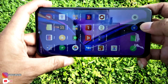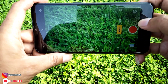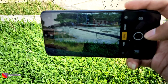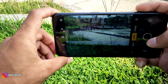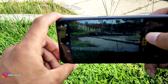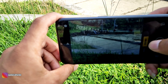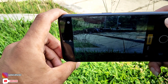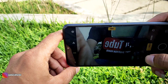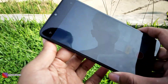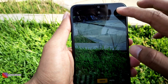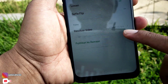Di sisi bagian depan, resolusi kamera depan 5MP. Sekarang kita cek langsung untuk kameranya. Di kamera utama 13MP dan untuk kamera keduanya 2MP. Ada mode portrait dan untuk kamera depannya 5MP. Kita cek juga untuk kualitas videonya.